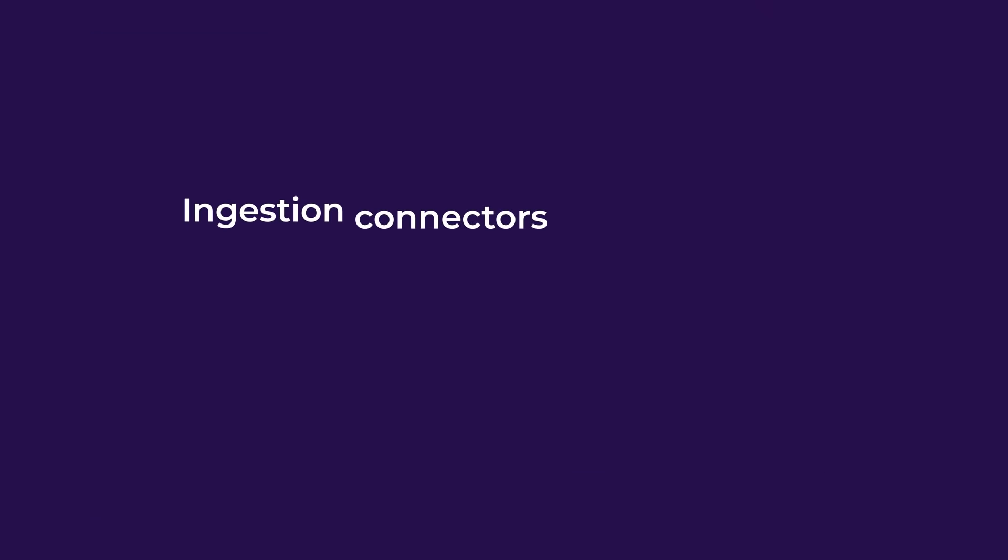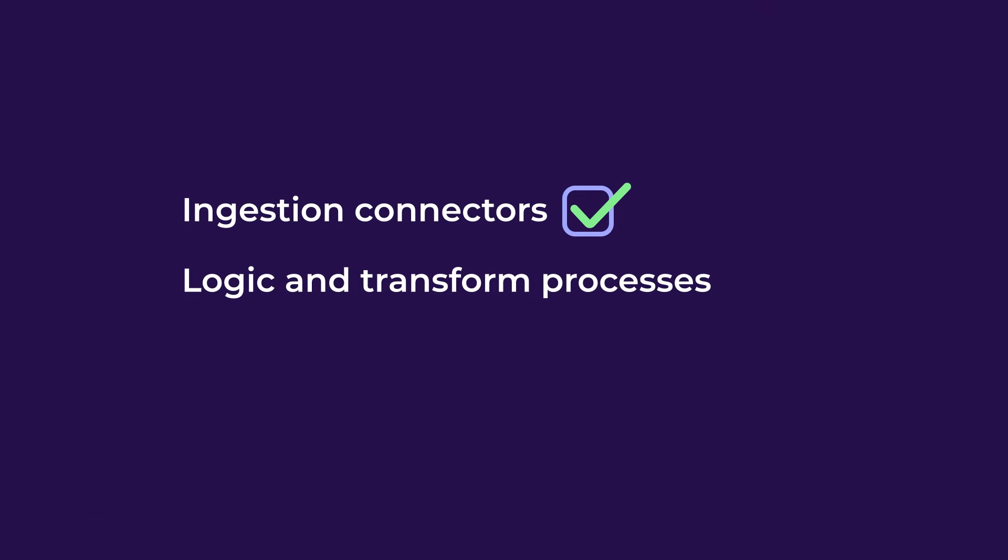Ingestion connectors? Check. Logic and transform processes? Check. Automation? Check.